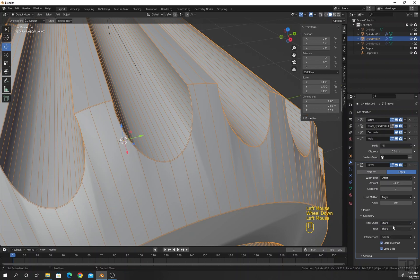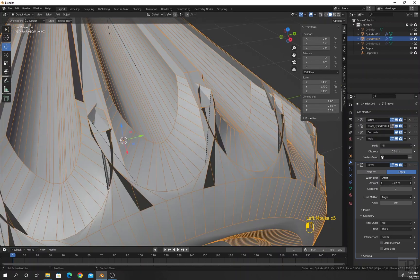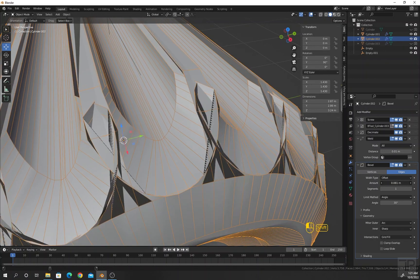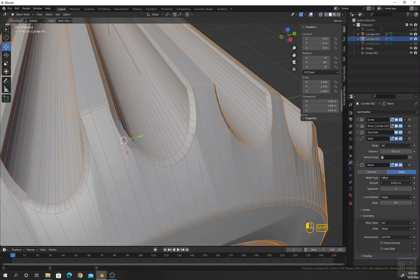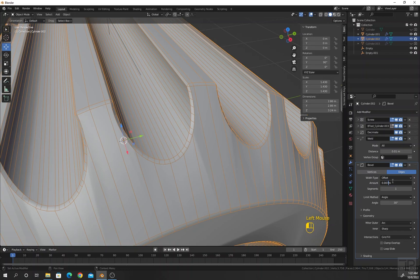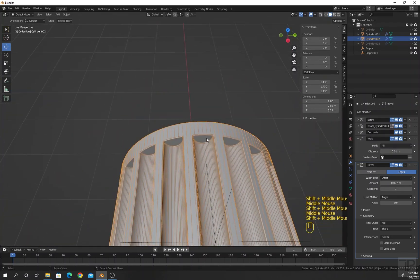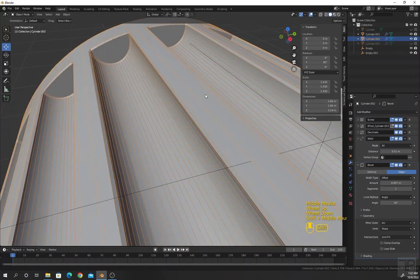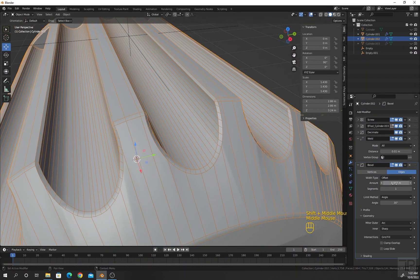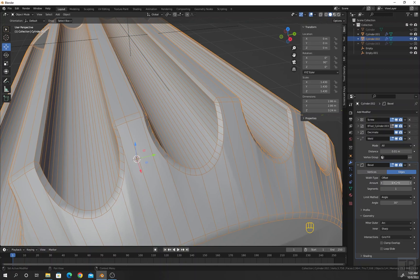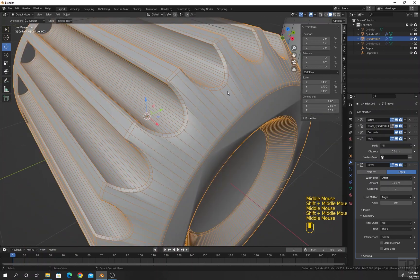Go to Geometry, select this to Arc. Uncheck Loop Slide, uncheck Clamp Overlap. Lower the value of the amount — hold Shift and lower the value — to about 0.007. Let me check for any problems. Currently not seeing any problem. If I increase the value a little bit to 0.008, maybe 0.01 — still okay, no big problems. Increase the value of the segments.